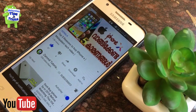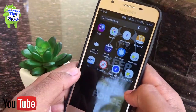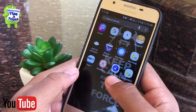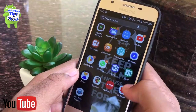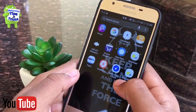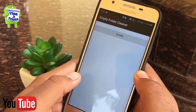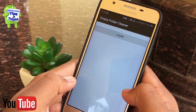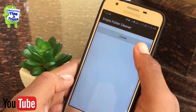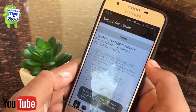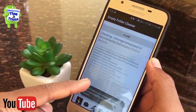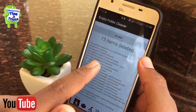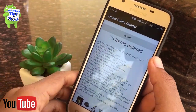Without wasting any more time, let's get started. We are using a third-party application called Empty Folder. You can find the install link in the description. Open it, allow the permission, and then just click Clean to delete the empty files and folders.